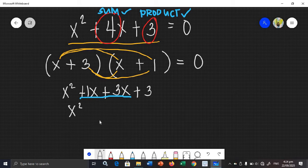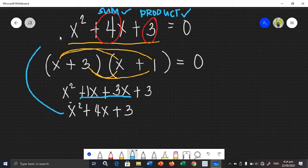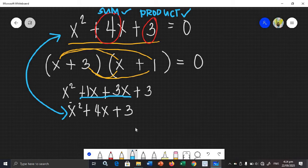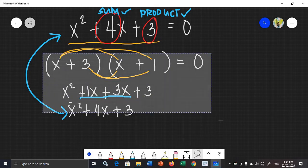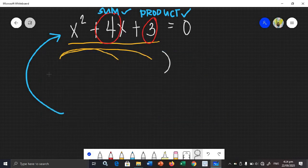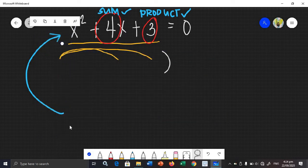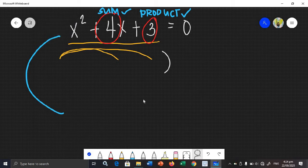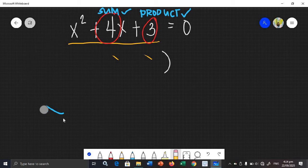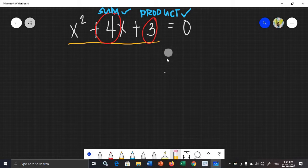So 3 plus 1 gives us positive 4x plus 3. We came up with the given equation. Therefore, our solution is correct. Use FOIL method — if you did not get the given equation back, there is something wrong with your factors.